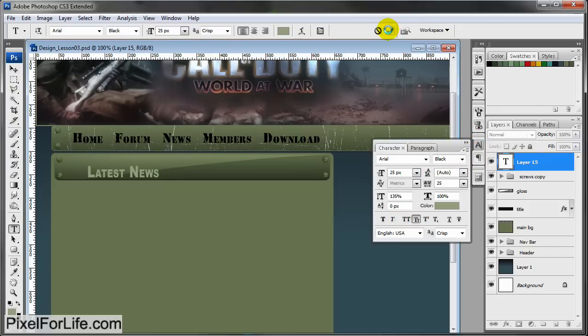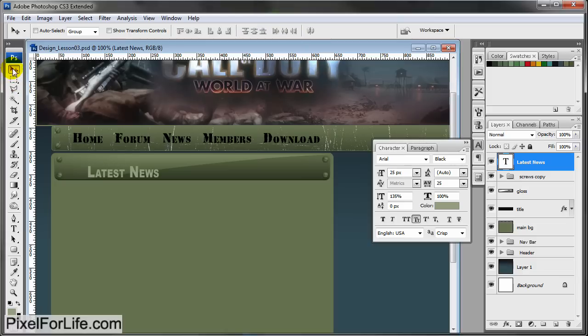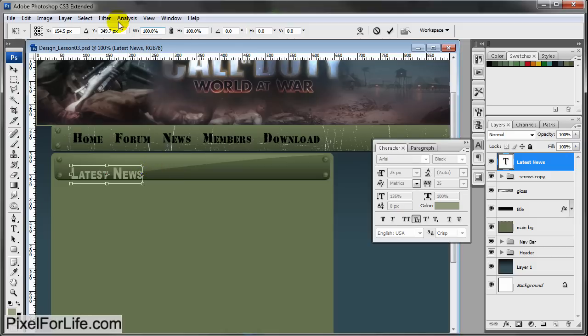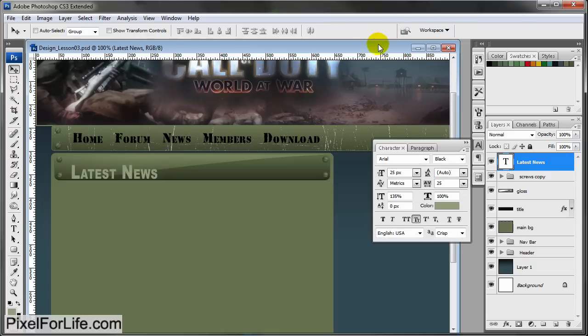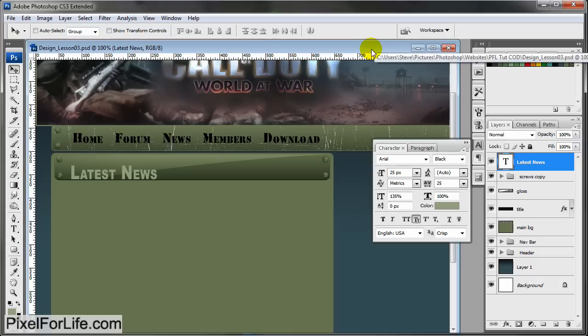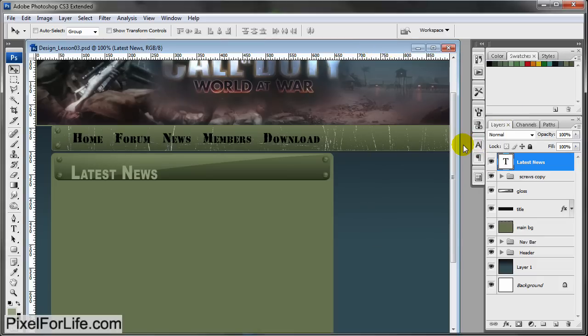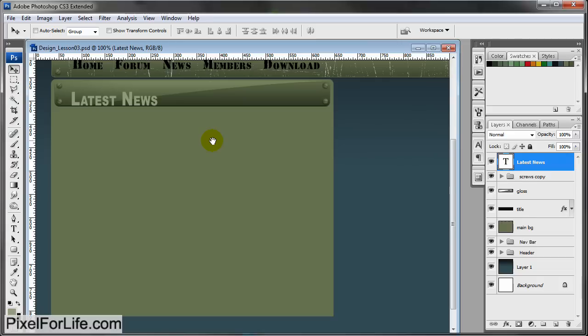Make some adjustments so it looks nice. Control T, hold Shift, and drag it up a little bit bigger. Latest News - very nice.